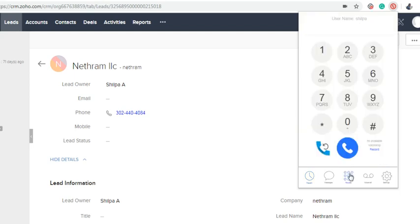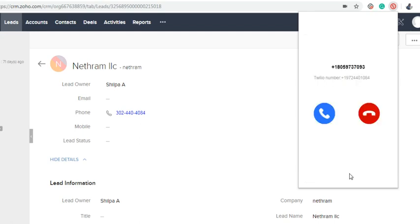We are going to make an incoming call to this dialer. You can see the change in screen and hear the ring of the incoming call.